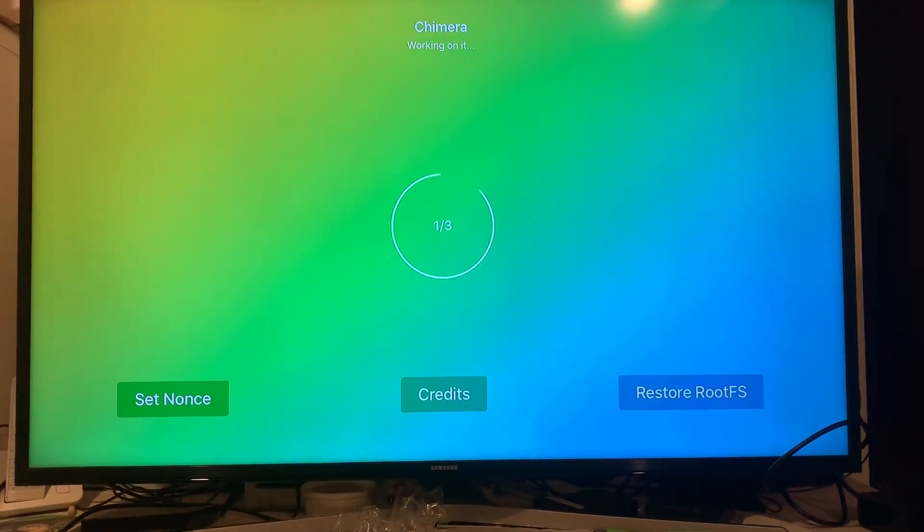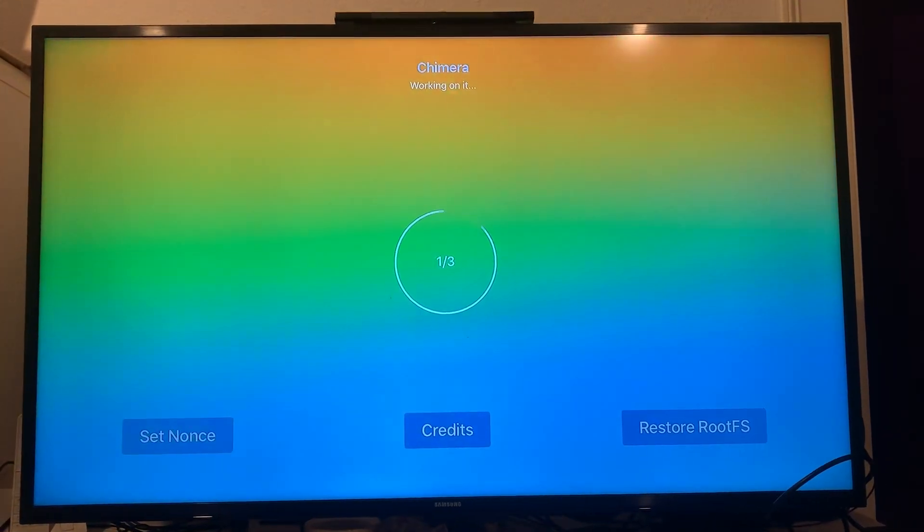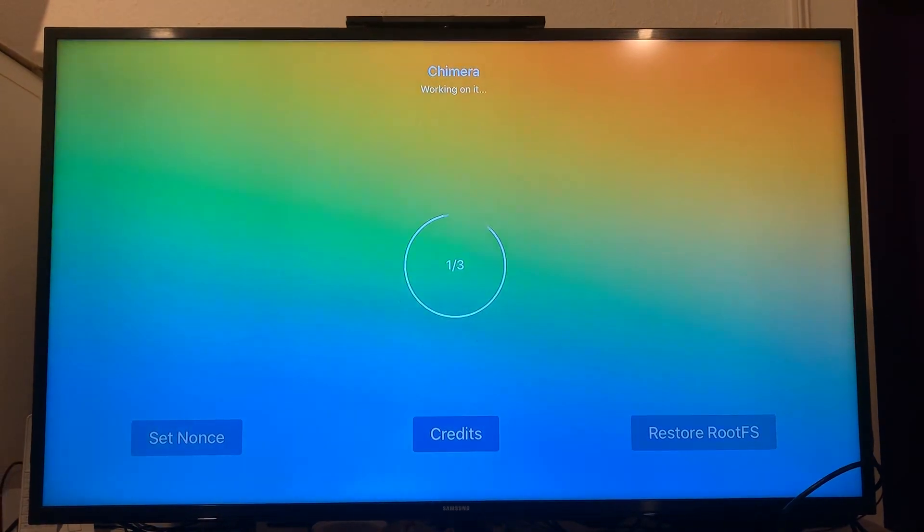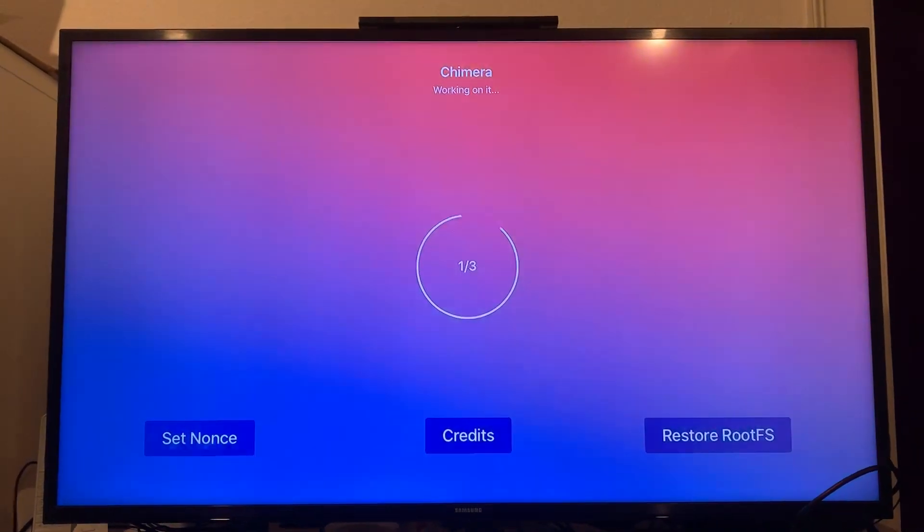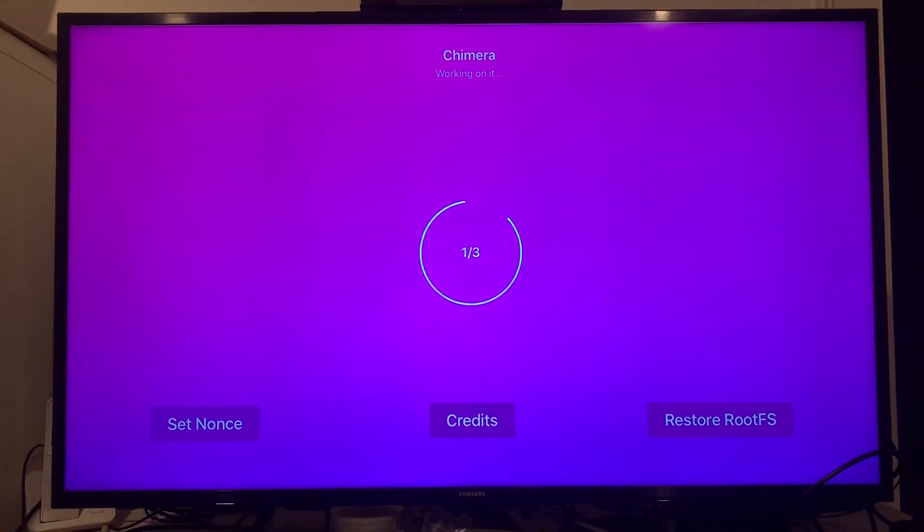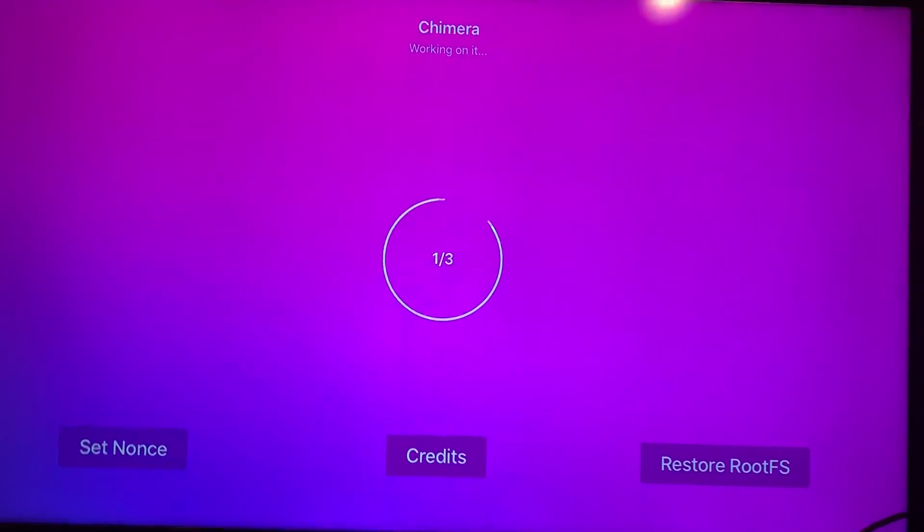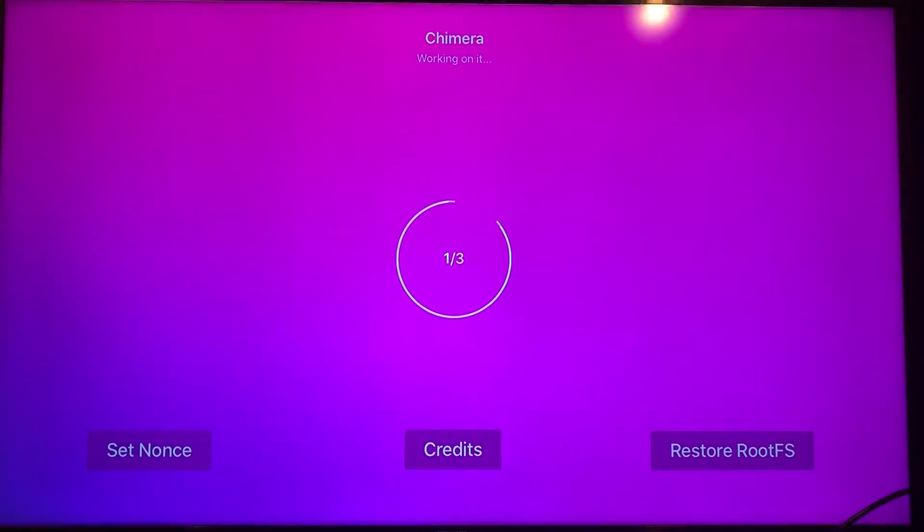I just want to say thank you to Naito and Coolstar and everyone else that's created this jailbreak and how fast they did it.